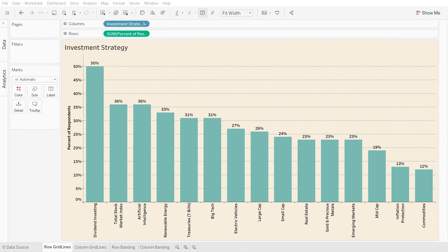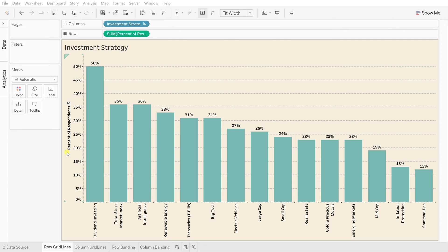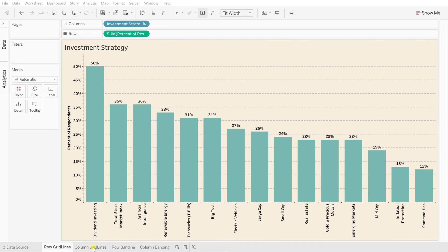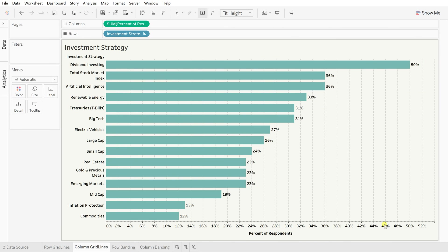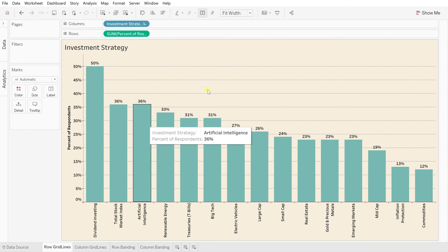As you can see I have created this bar chart based on the investment strategy with respect to the percentage of respondent and this whole view has been split by these dotted dash lines. So when such lines split your whole view horizontally or maybe vertically like this view, such lines are called the grid lines.